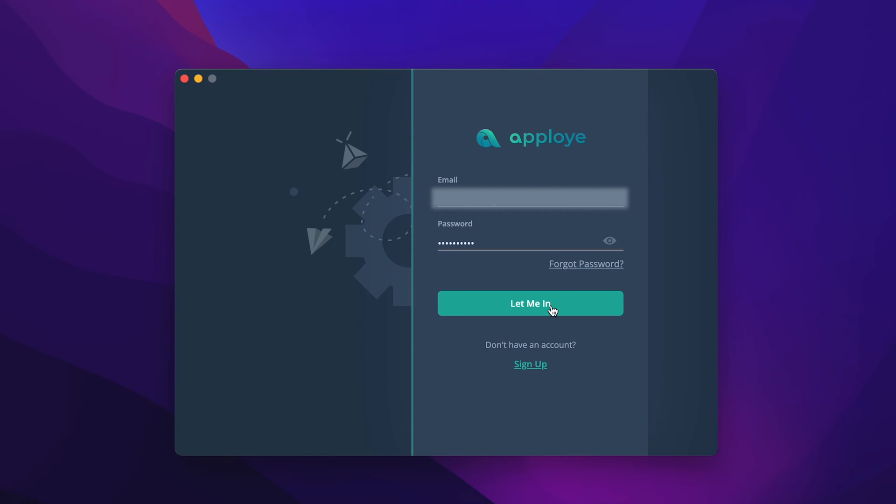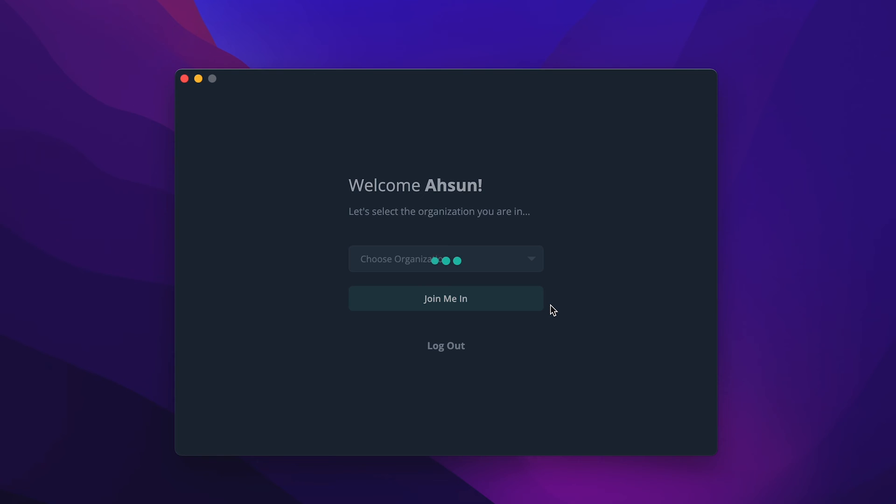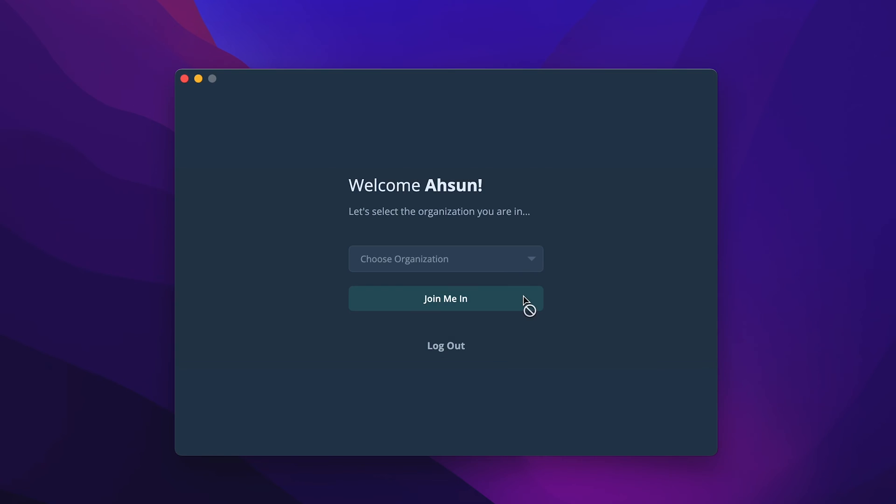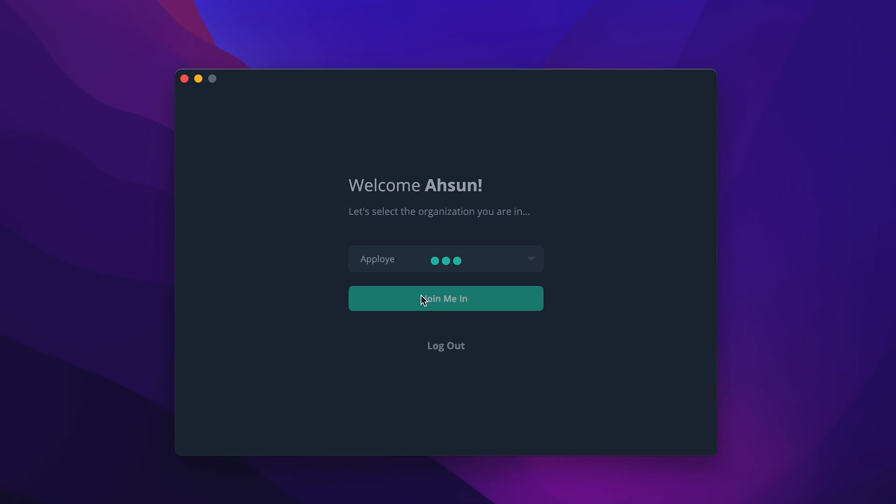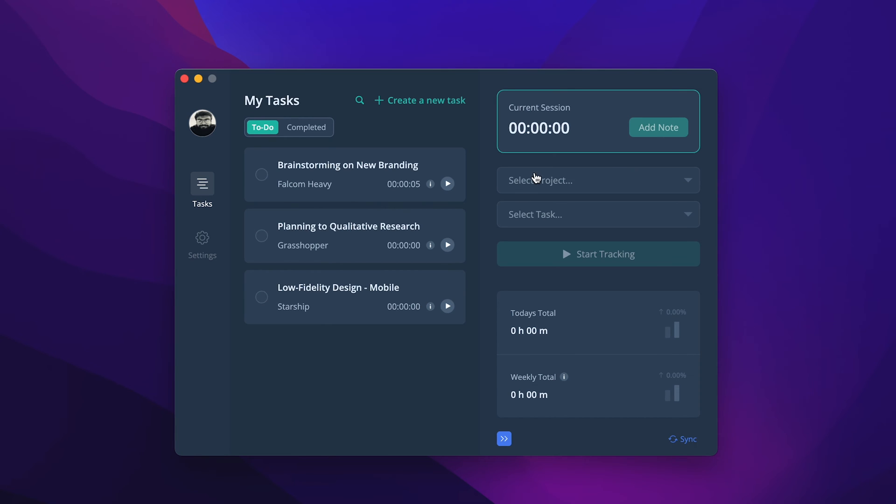Log in with credentials and choose an organization. And you are into the app right away.